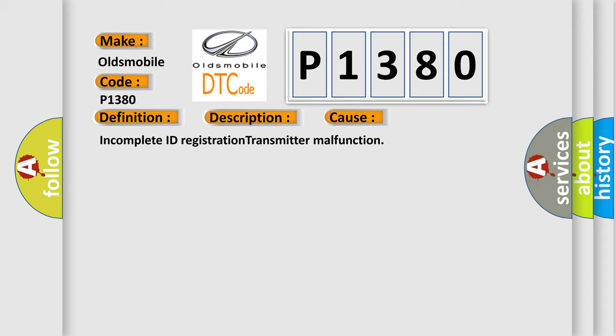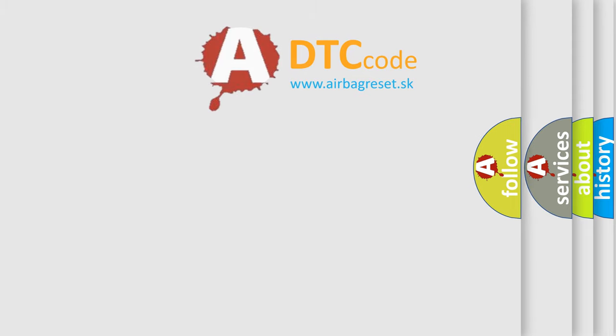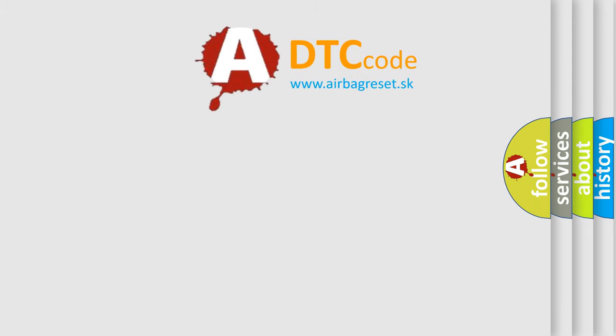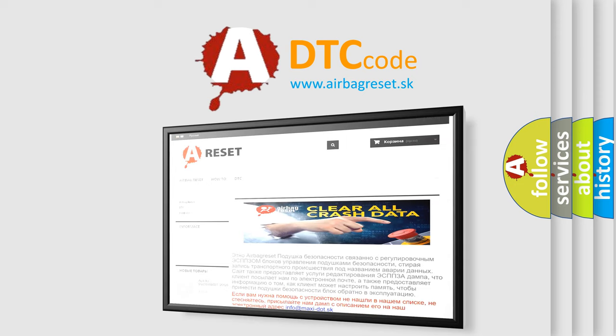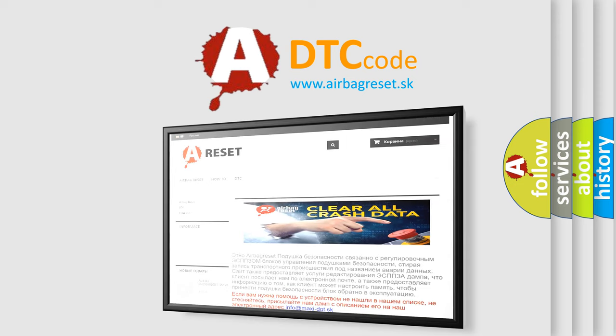Incomplete ID registration transmitter malfunction. The Airbag Reset website aims to provide information in 52 languages. Thank you for your attention and stay tuned for the next video.